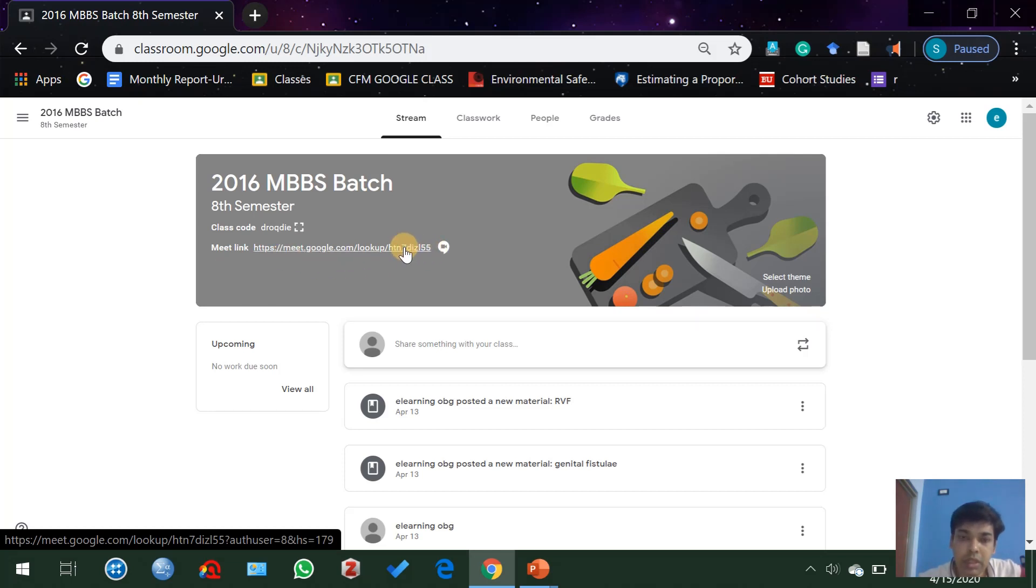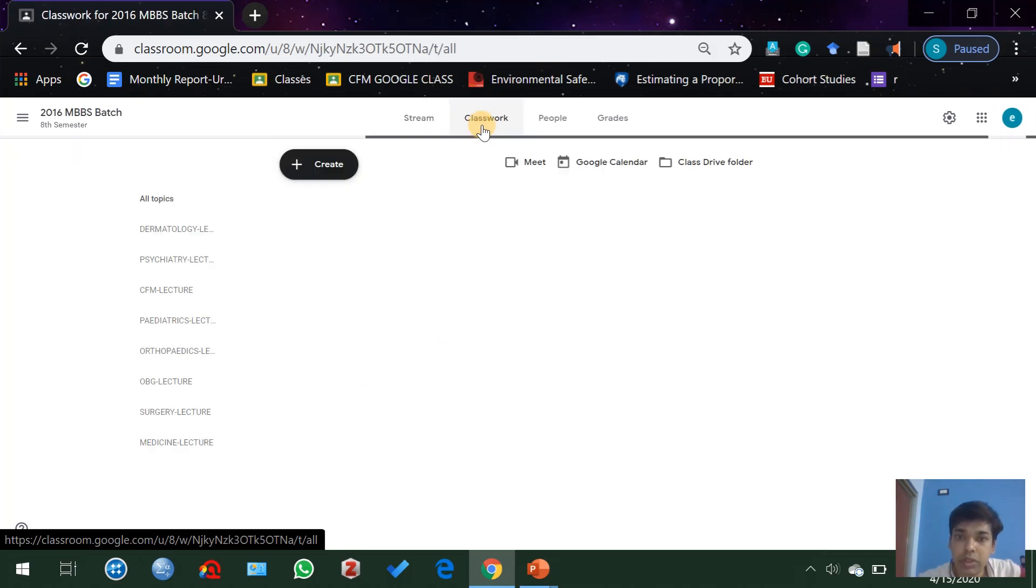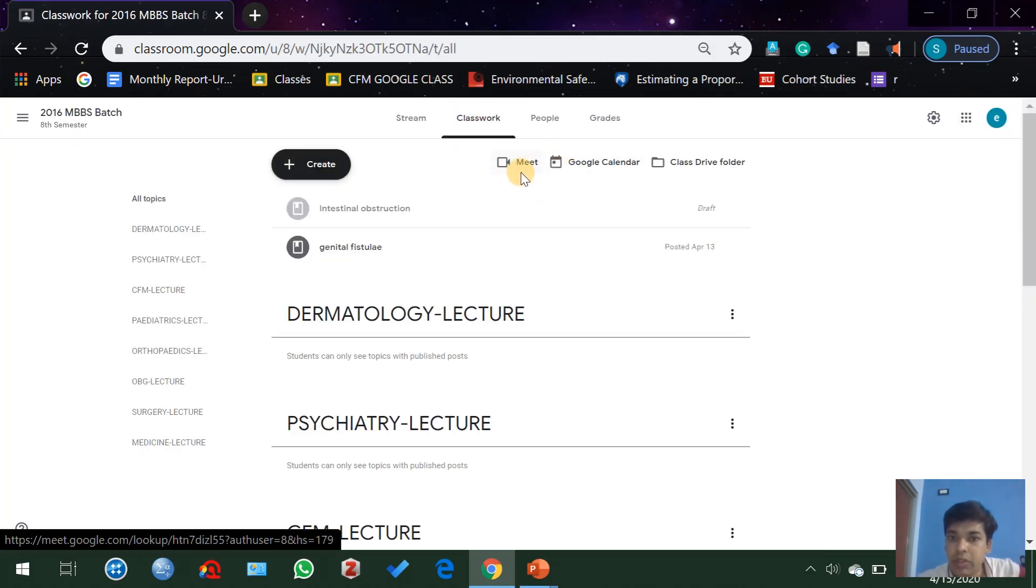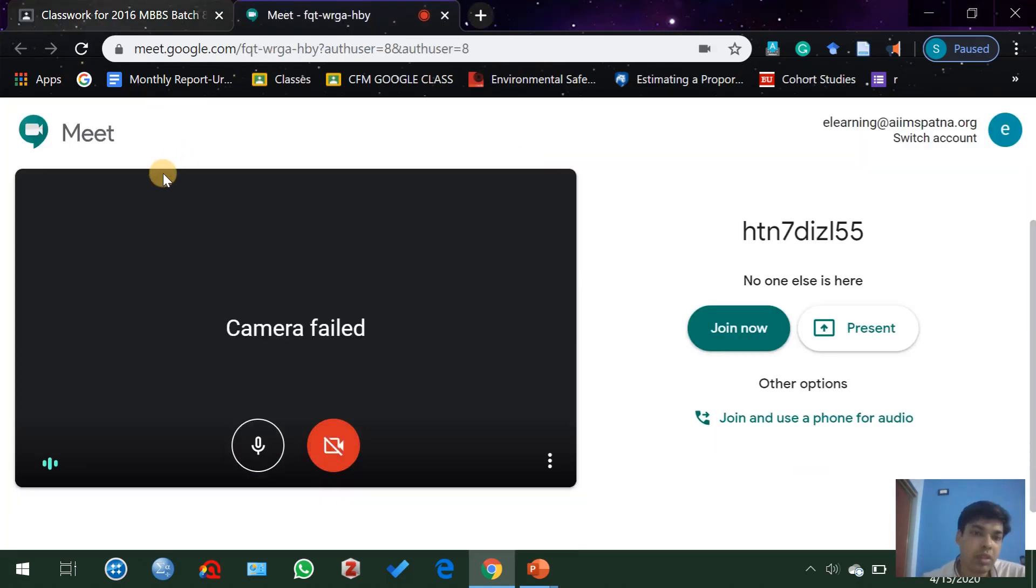When you go to the classwork, you can find the same link here. The Meet link will work the same way from both places. Click on this and a new separate window will appear.